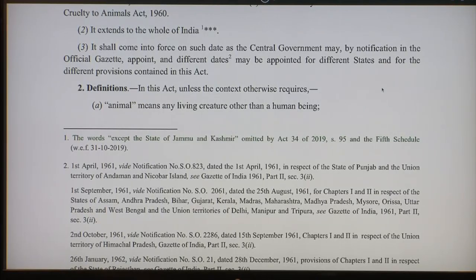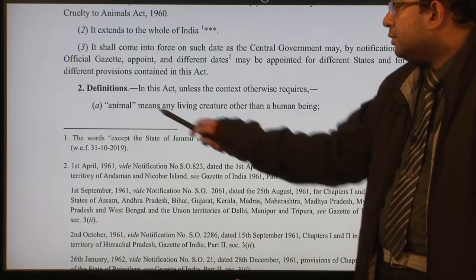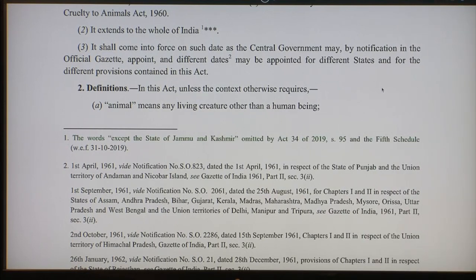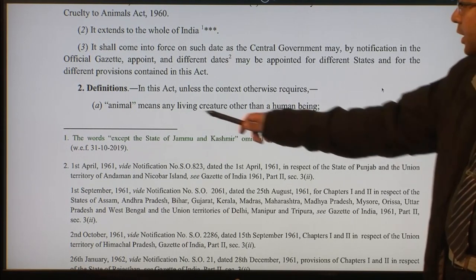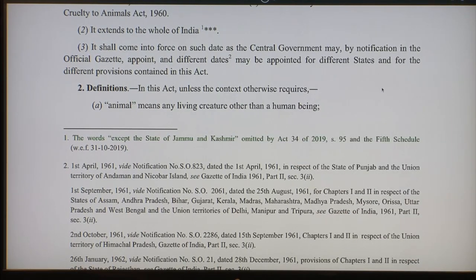Section 2 in most of the acts is definitions. It defines certain terms. For example, it says in this act, unless the context otherwise requires, 'animal' means any living creature other than a human being. There can be several definitions of an animal, including a biological definition. But this particular act excludes human beings from the definition of animal.